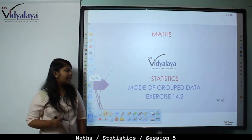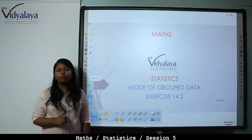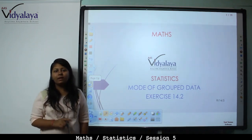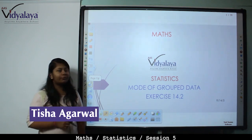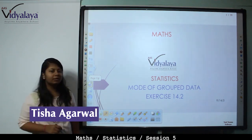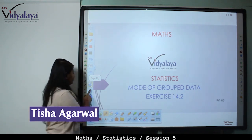Hello students! Today in statistics we will start mode of grouped data and exercise 4.14.2.